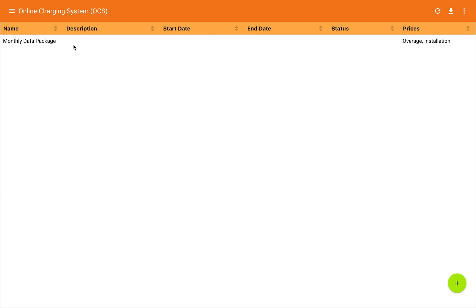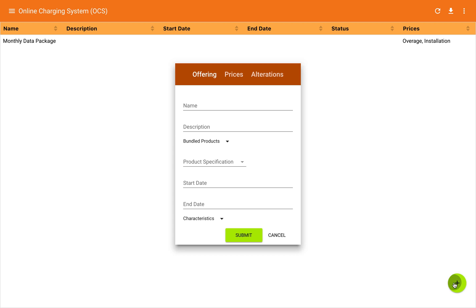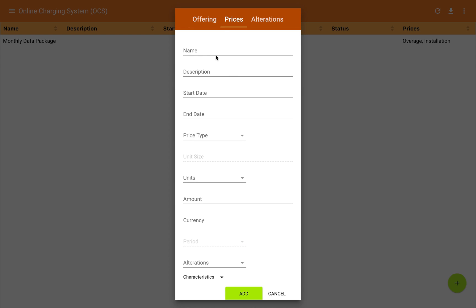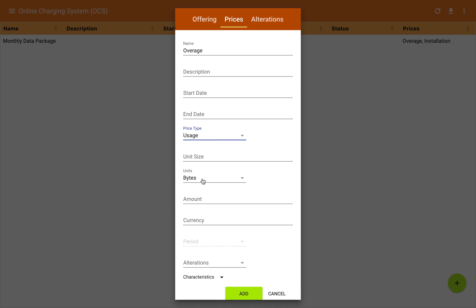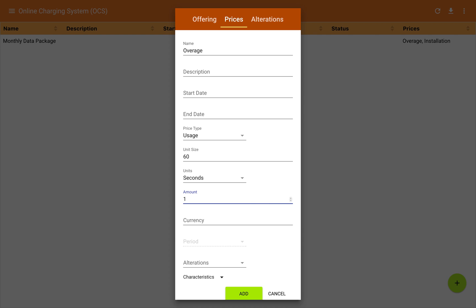You'll see the new offering in the list. Now I'm going to go ahead and create another package — in this case, a voice package. I'll give it the product specification 'prepaid voice.' This is going to look very similar to the data offering. I'm going to create a usage price; however, the units here are going to be seconds. I'll choose a 60-second unit size and a 1 cent per minute rate.